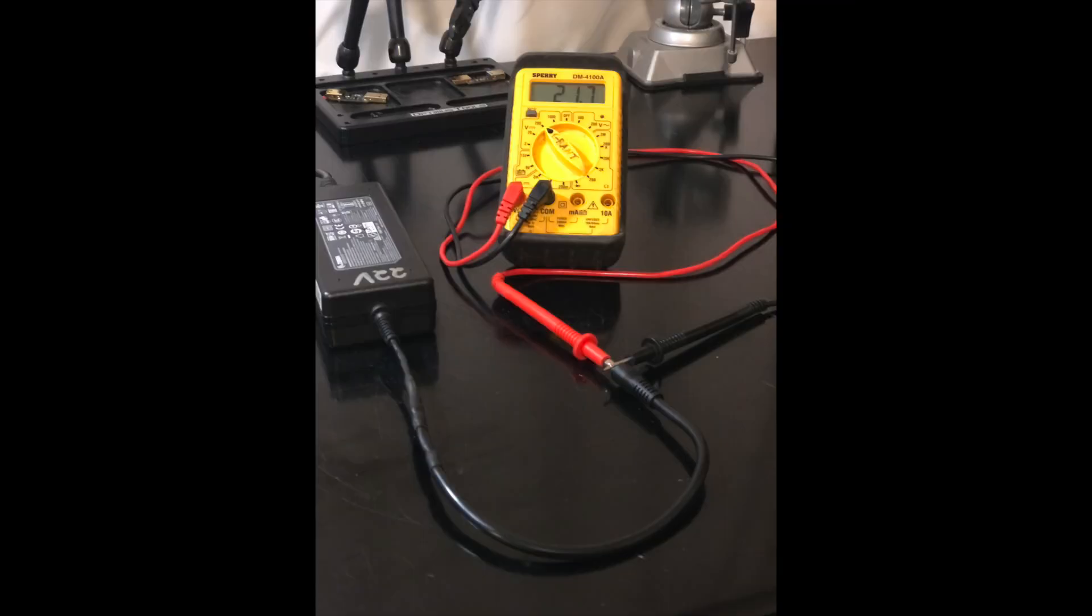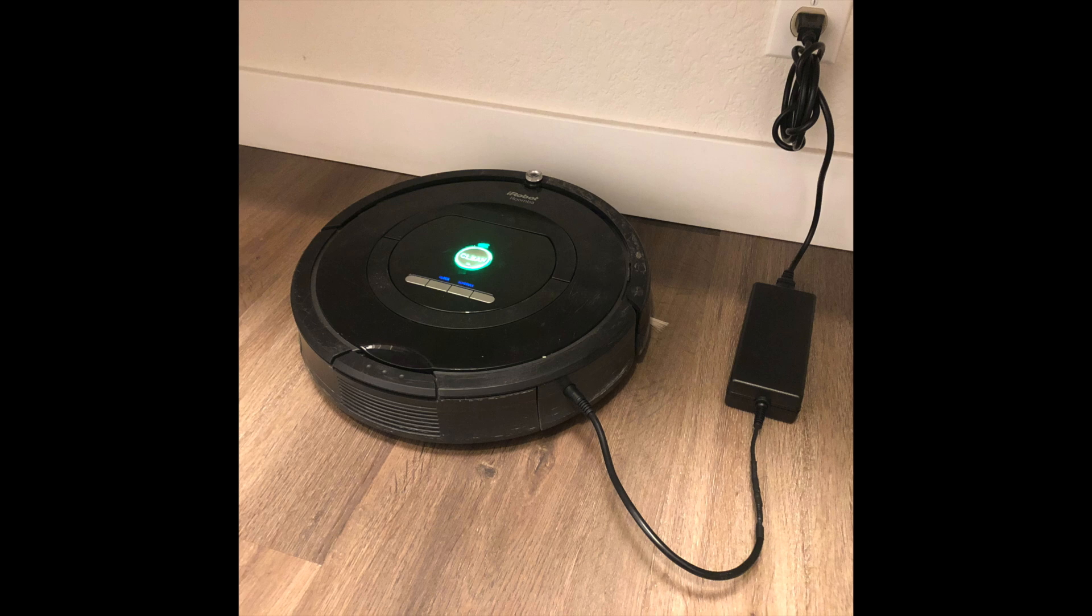I put the power supply back in its case, re-measured, and eagerly tested it out on my Roomba. Now here's where I could tell you it worked perfectly and ask you to like and subscribe, but like most projects I take on, this one taught me an unexpected lesson.